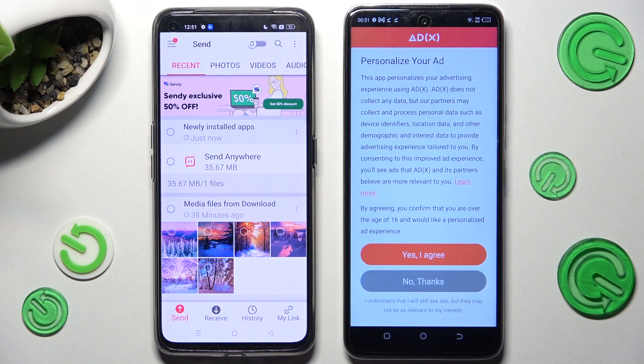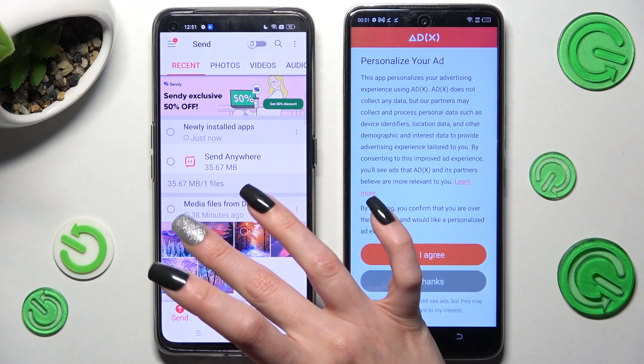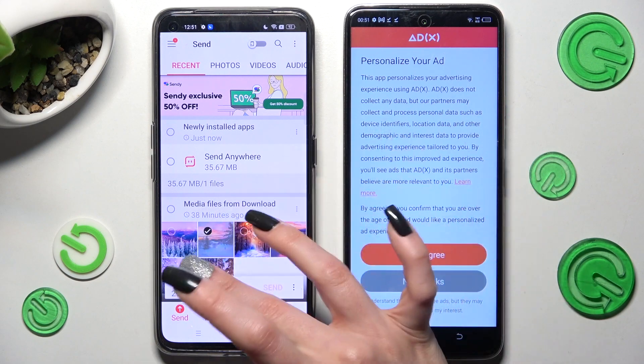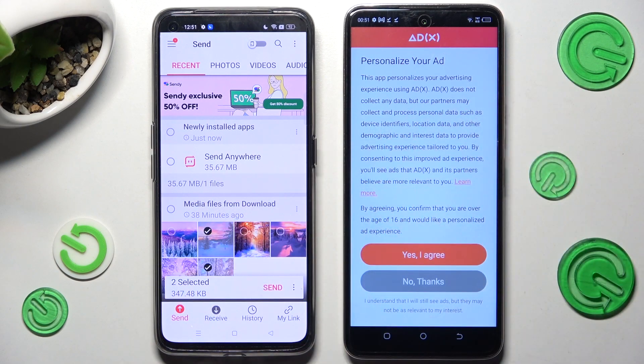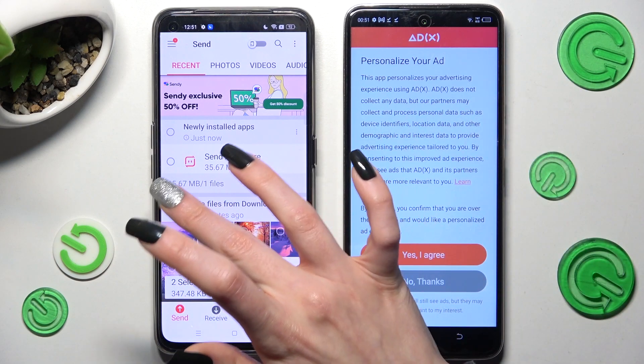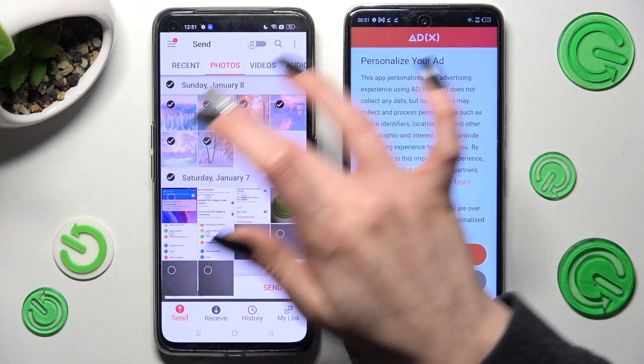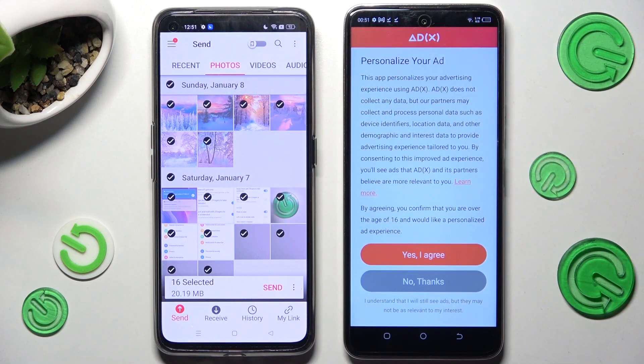Finally, you can pick all of the files that you wish to transfer. You can click on the chosen ones or just select all of those from all of those categories.